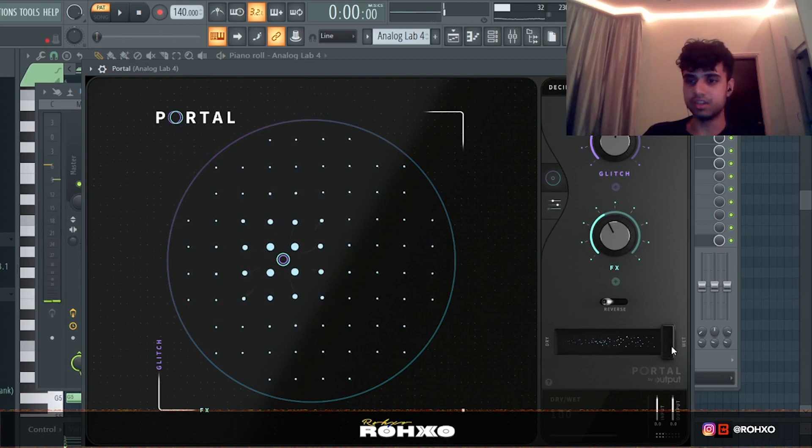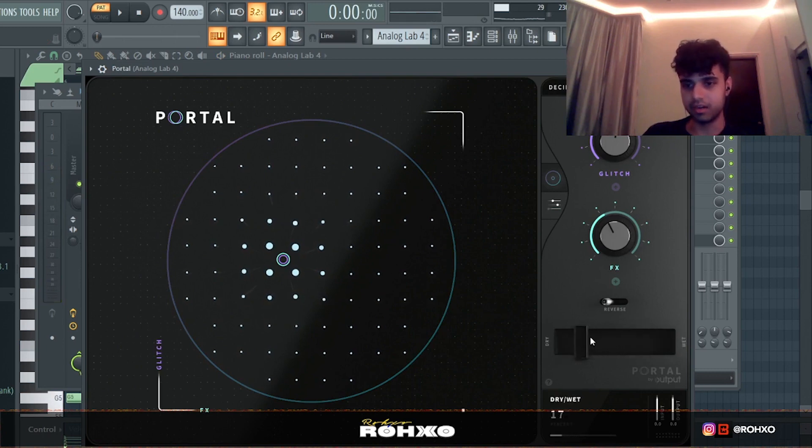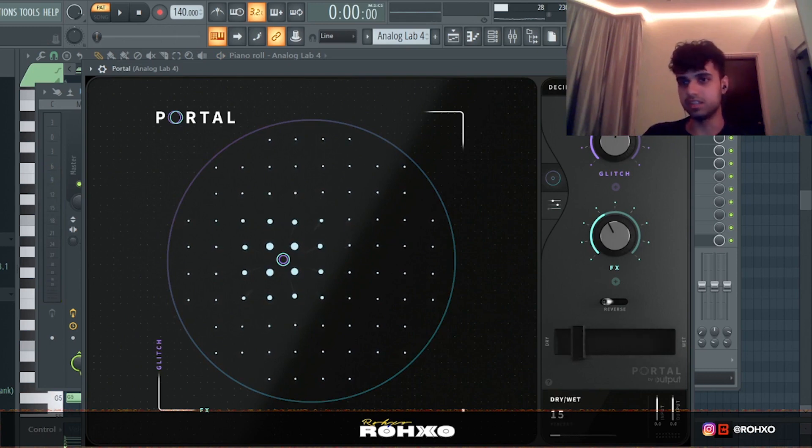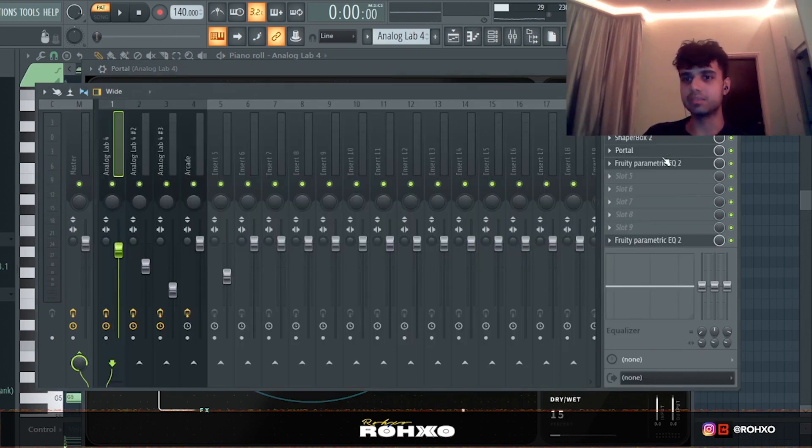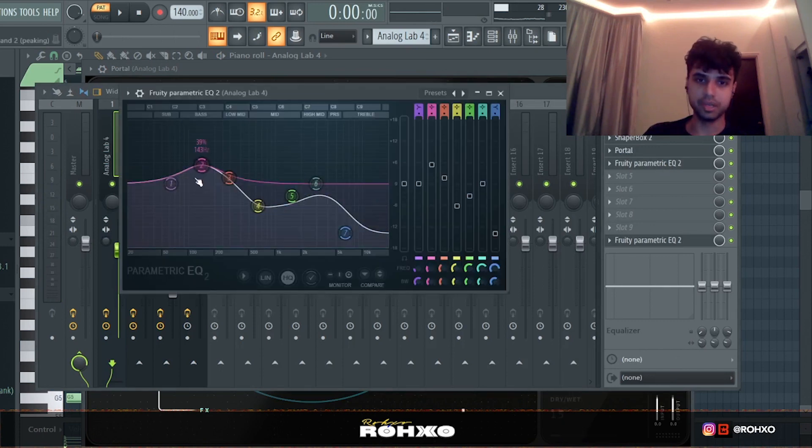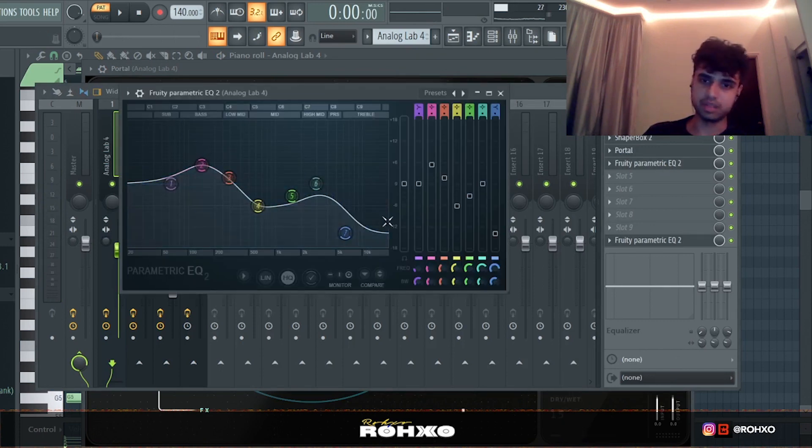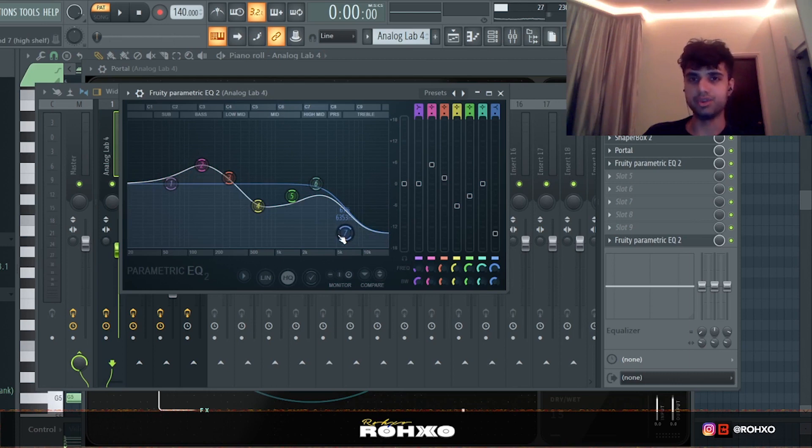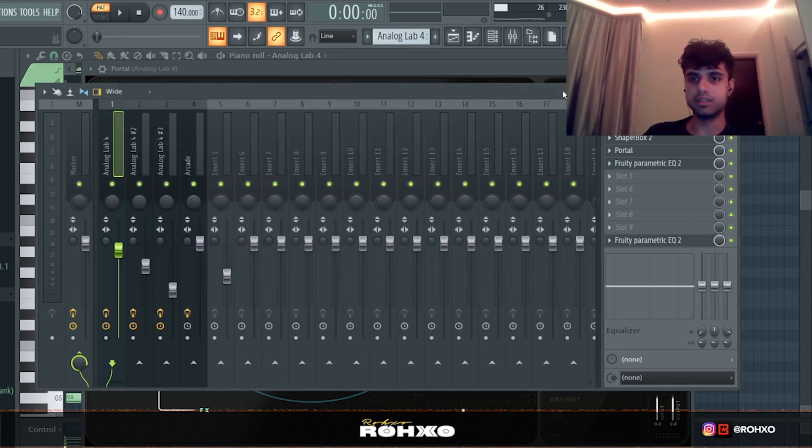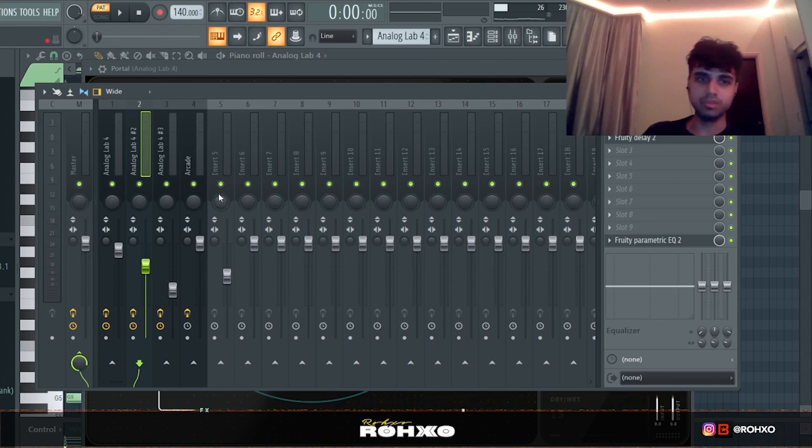Then the final thing is a little bit of EQing here just to get rid of some harsh frequencies. The highs got too much and you do want a lot of high end in these beats, but even then you got to take care of your ears. So yeah, moving on.